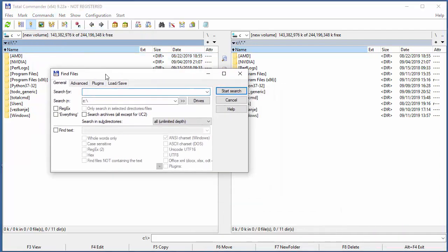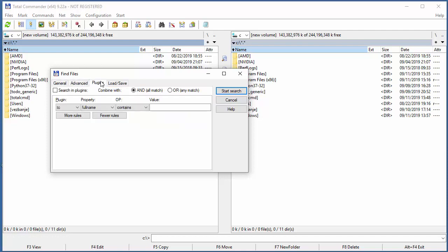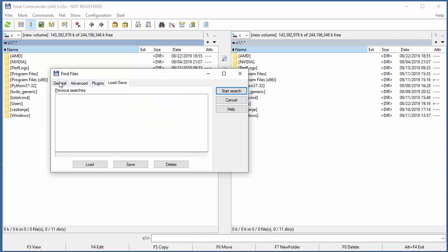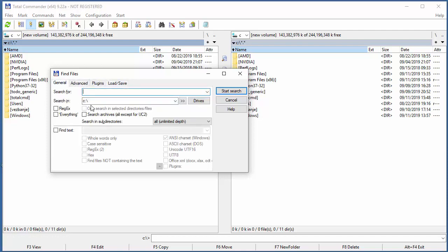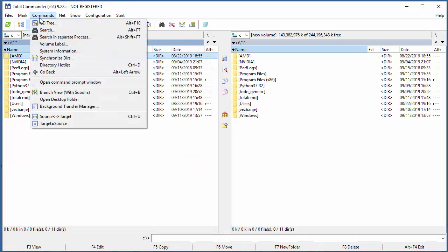There are really a lot of options, and if you know a little bit of regular expressions, then Total Commander can save you a lot of time. Really awesome stuff.